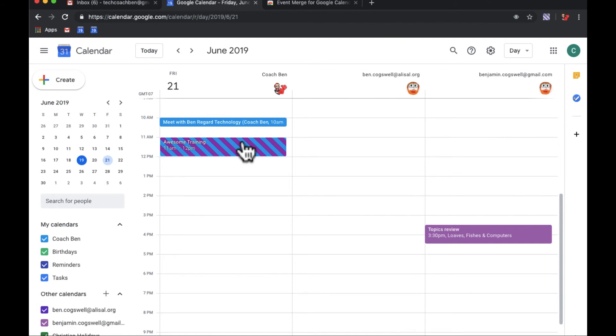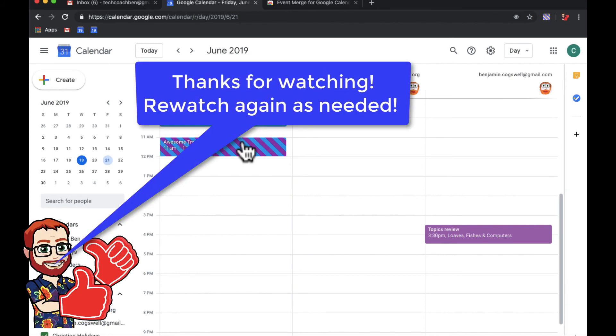So this just kind of helps make your calendar a little bit cleaner if you share multiple events with people or calendars that you don't want to show up multiple times.